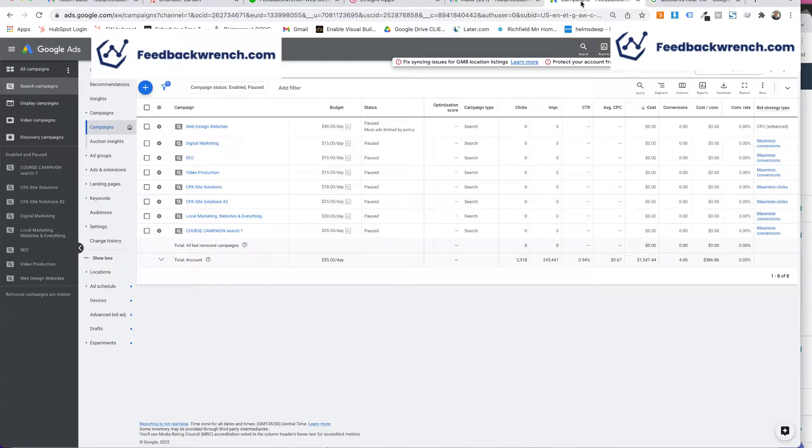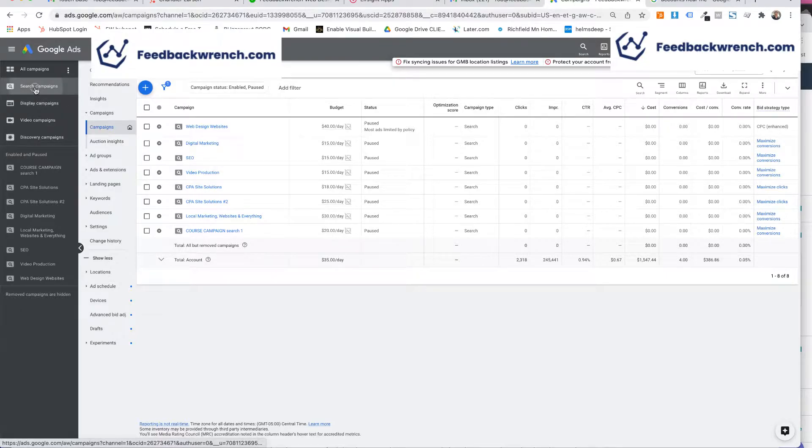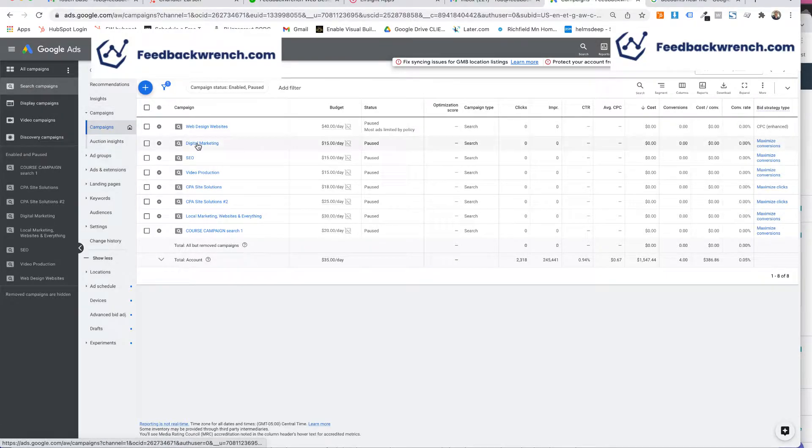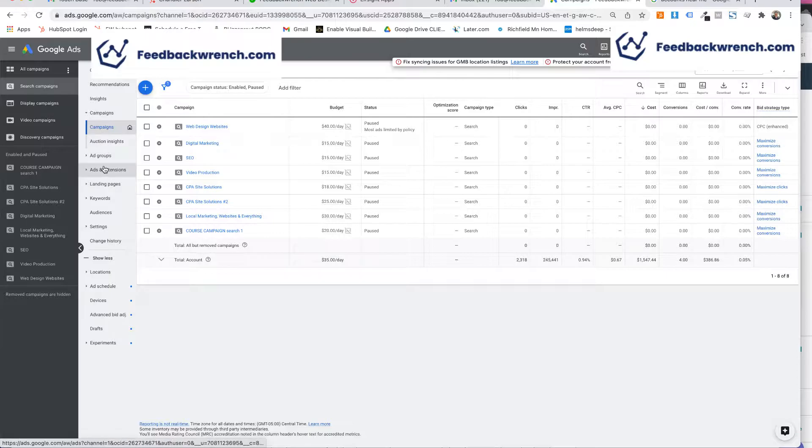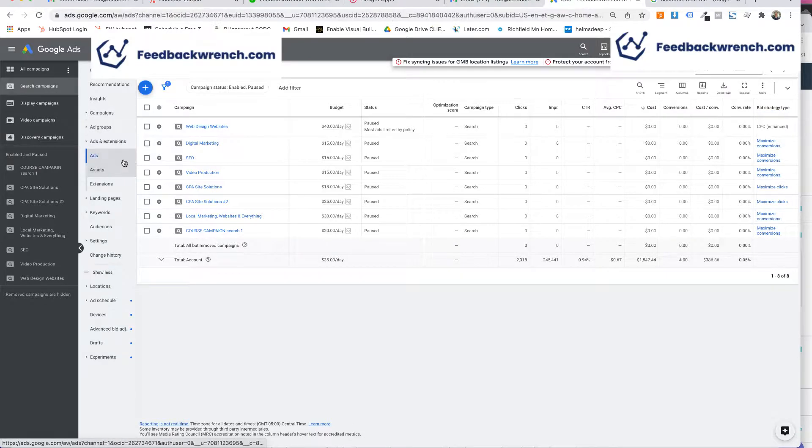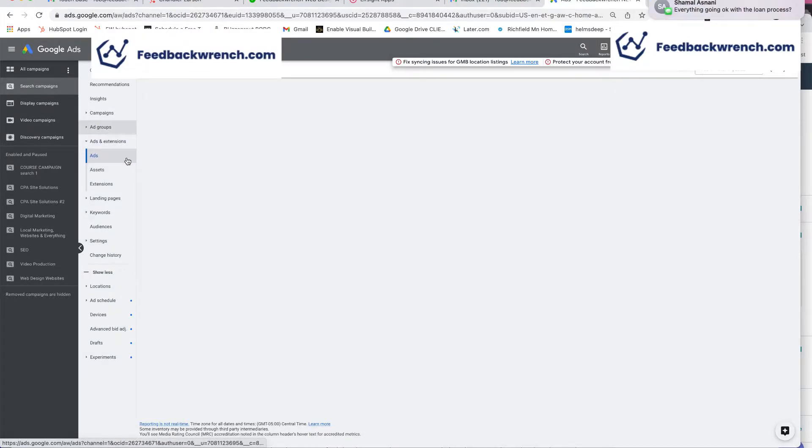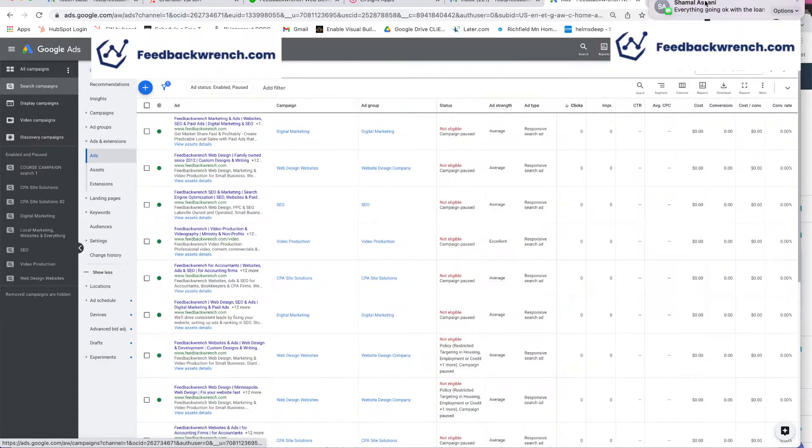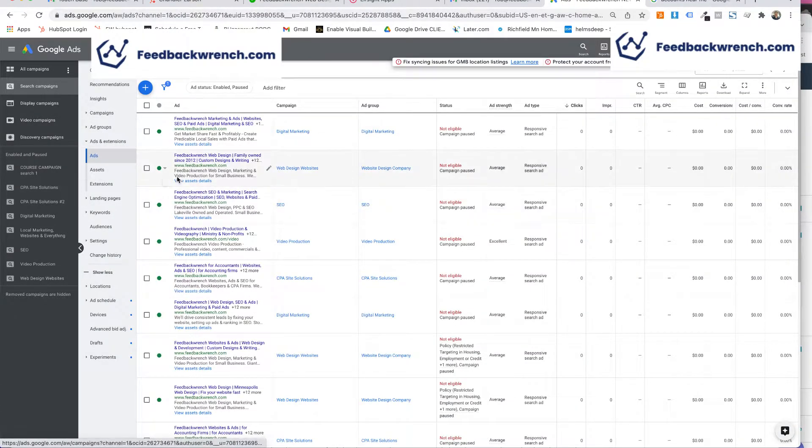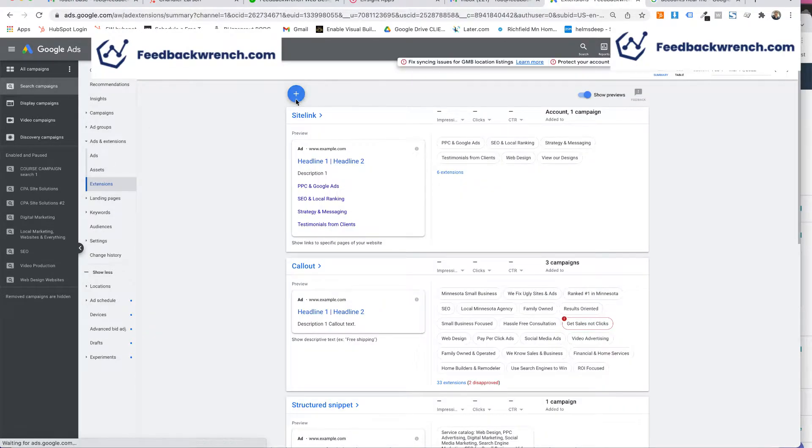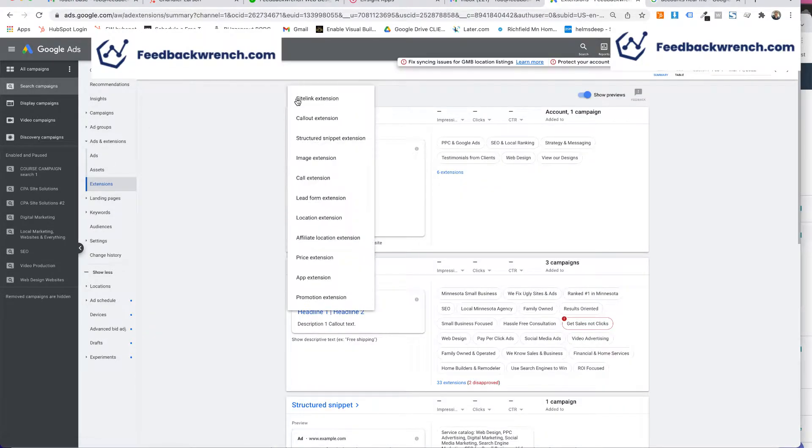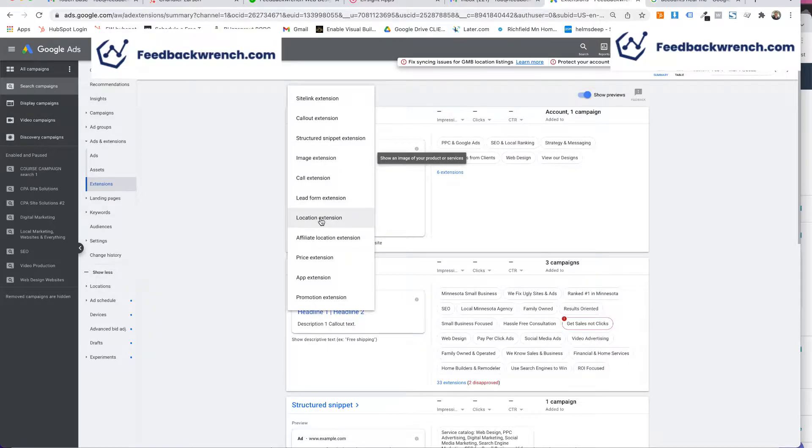So I'm going to show you how to do it real quick. First off, if you go to a search campaign, you get a search campaign created, whatever that is, and this is called an extension. You're going to go to ads and extensions and what you're going to do is you're going to go to extensions and you're going to hit plus and as you go down, you're going to find the location extension.